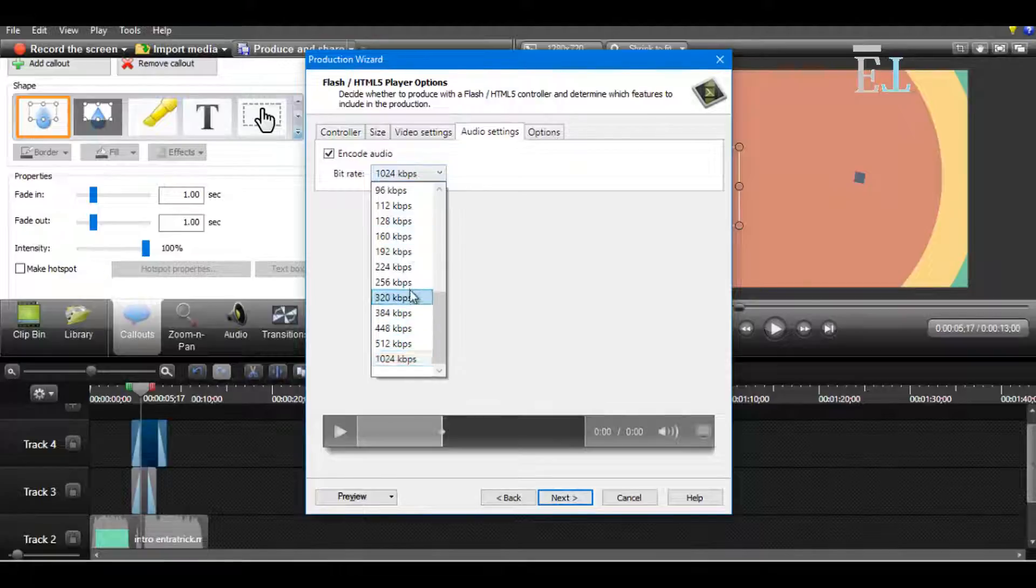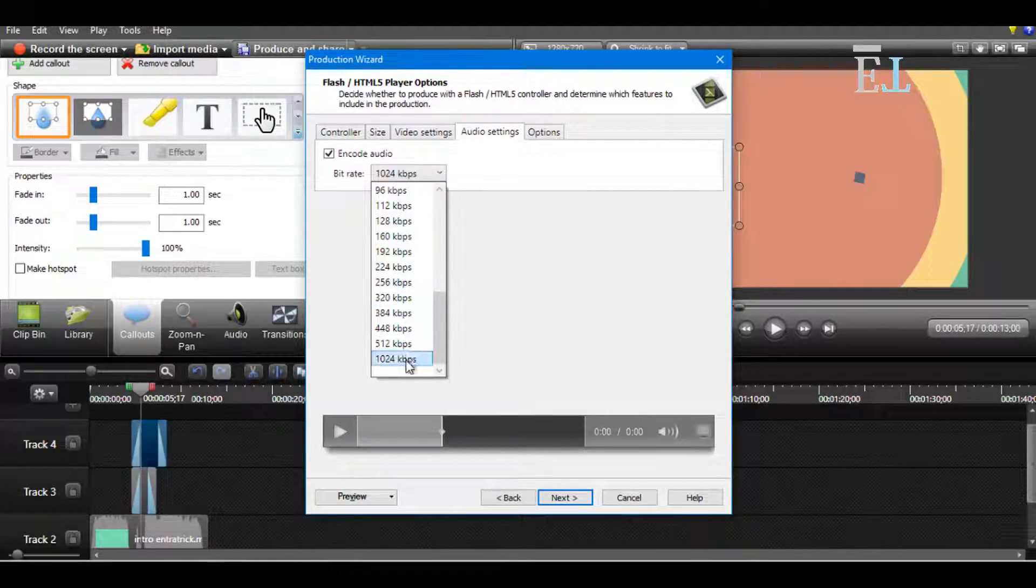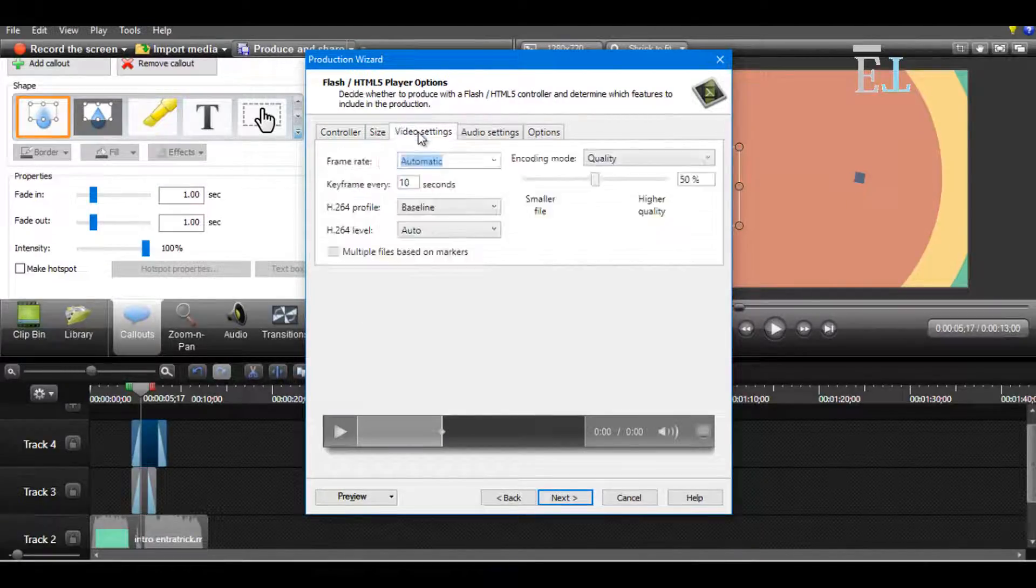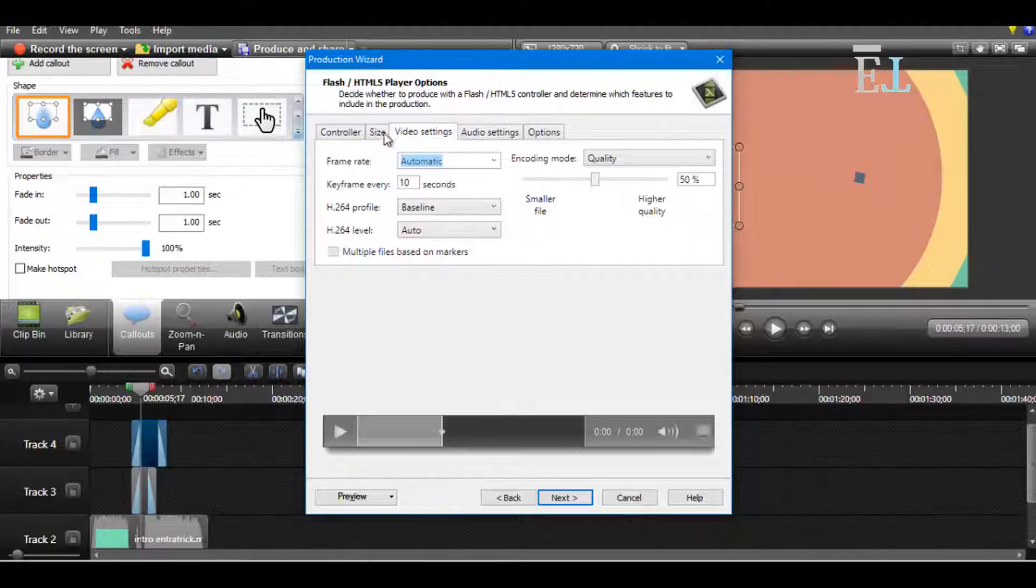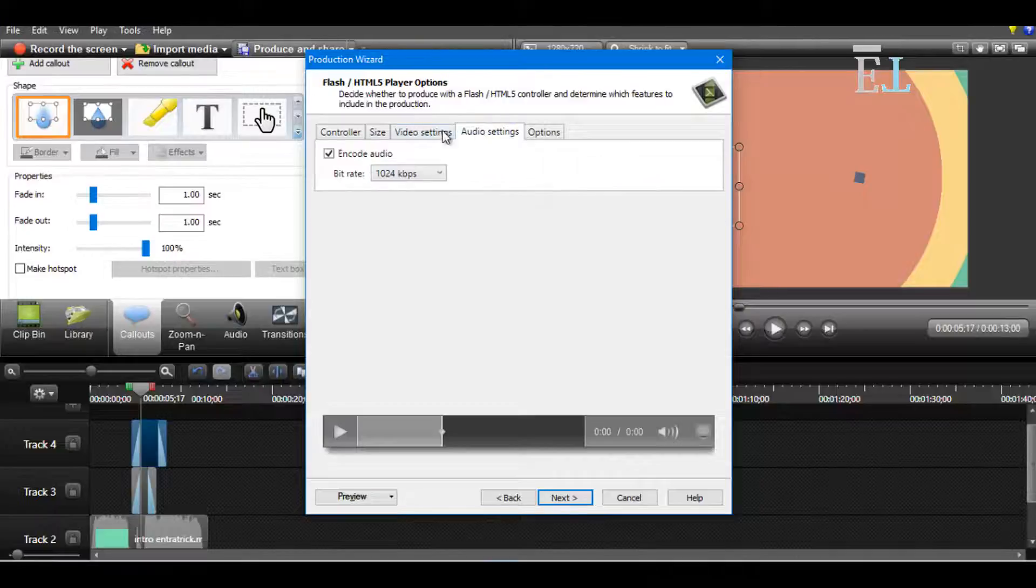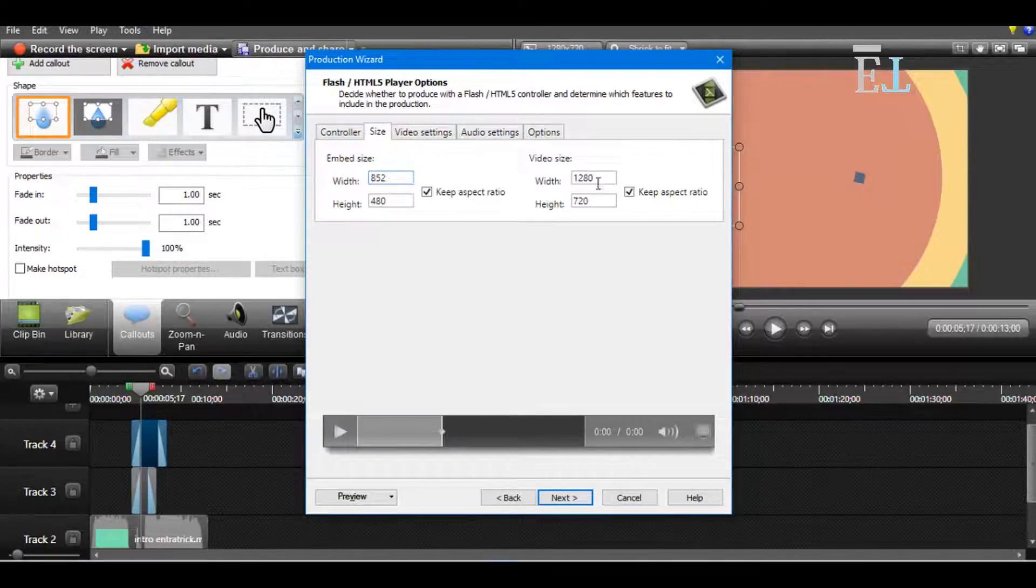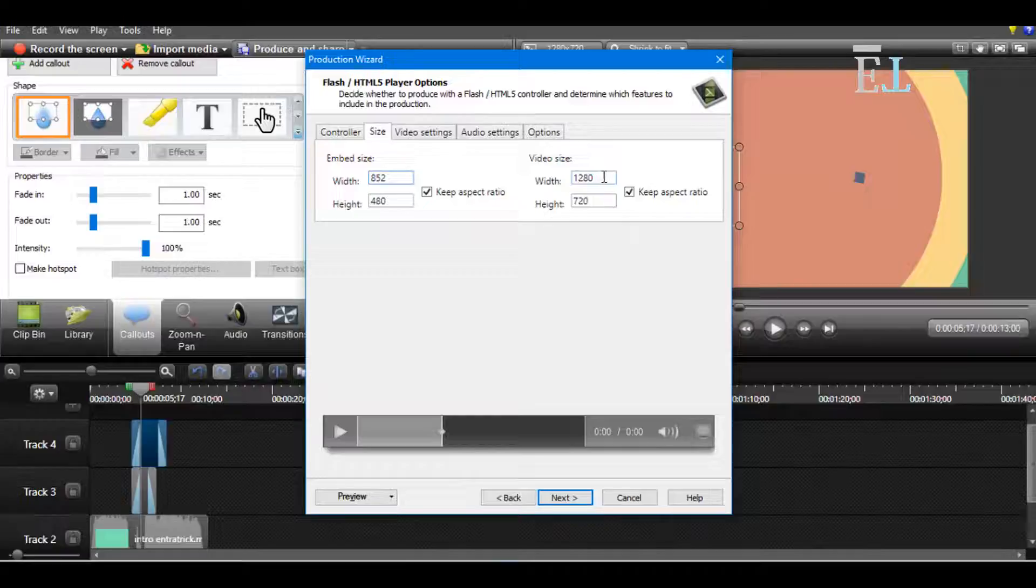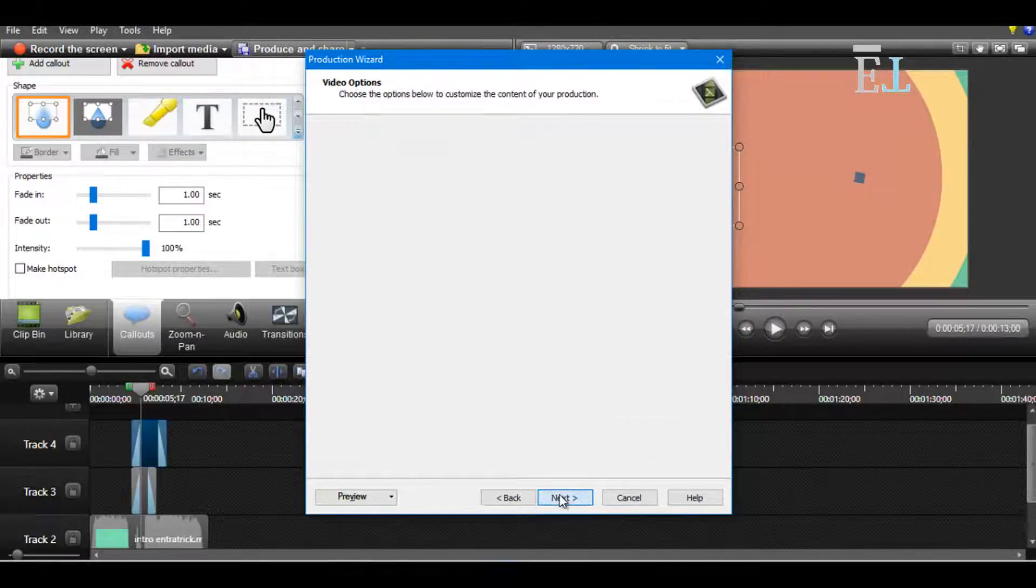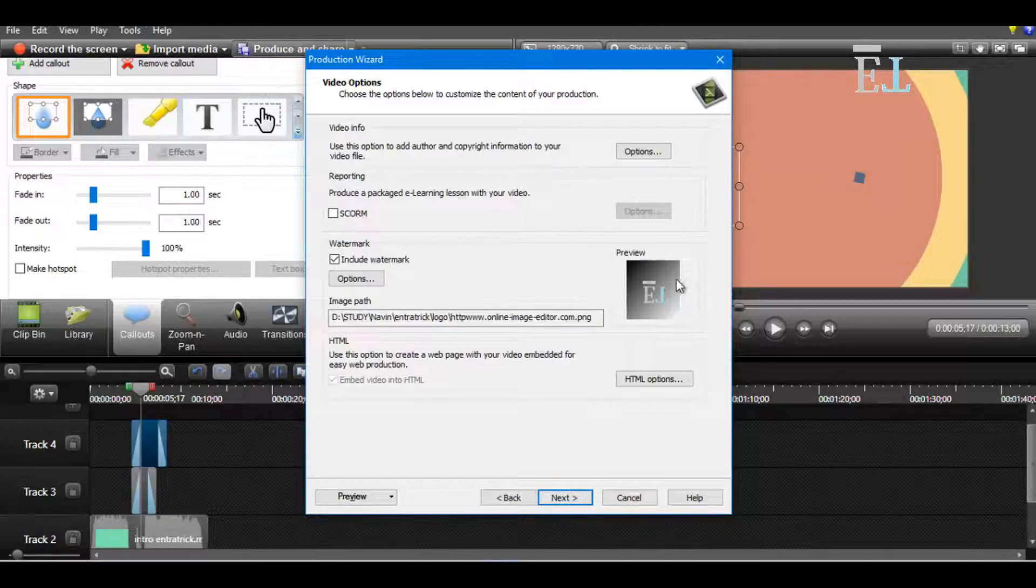You can also choose the audio setting. I choose the highest one. You can also choose the video size, frame rate from here. So I choose 720p video. Next.